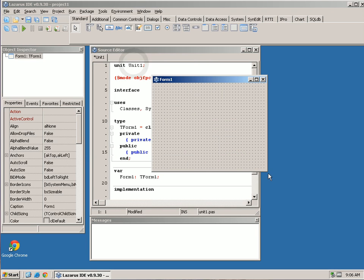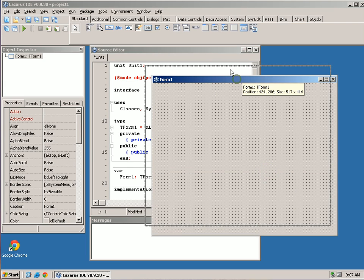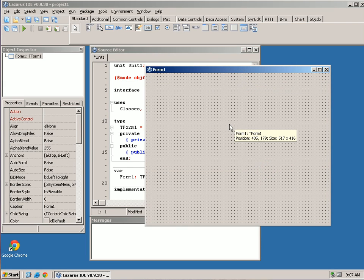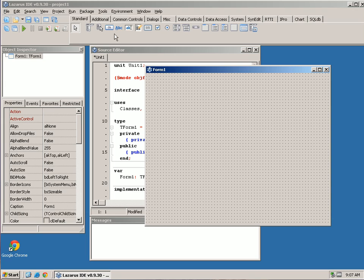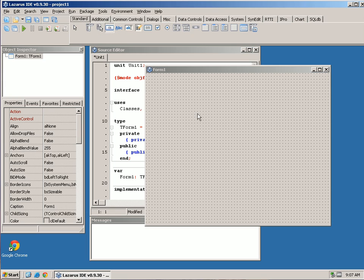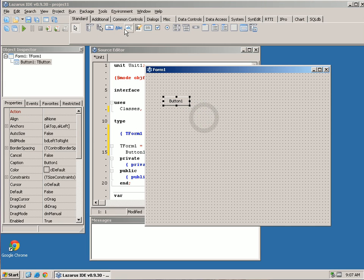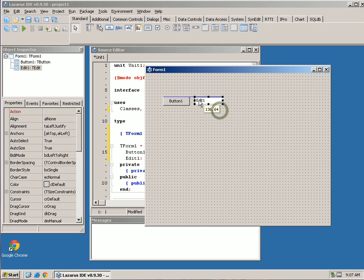This is our window and this is where we're going to lay out all of our components, just like you would see with any web browser. You have buttons, you have fields that you enter text into, and you have text that you view. Up here on the top in this palette are our graphical components. Under Standard, we can add a button by clicking it and then clicking on the form. If I click on an edit field and click over here, I have an edit field.